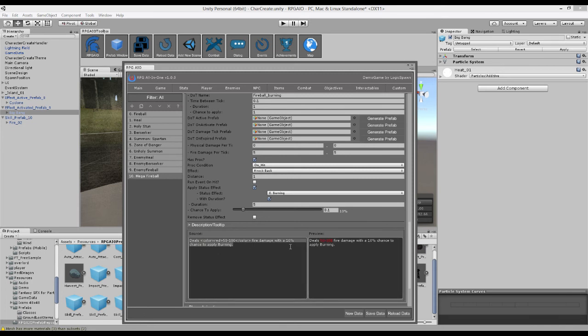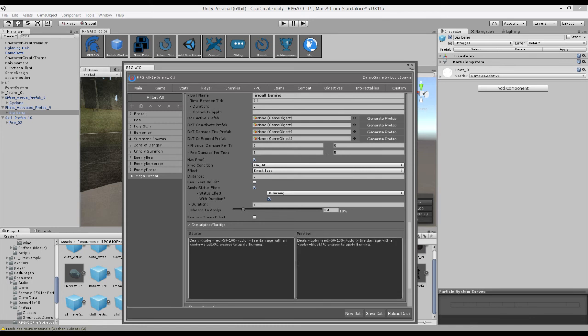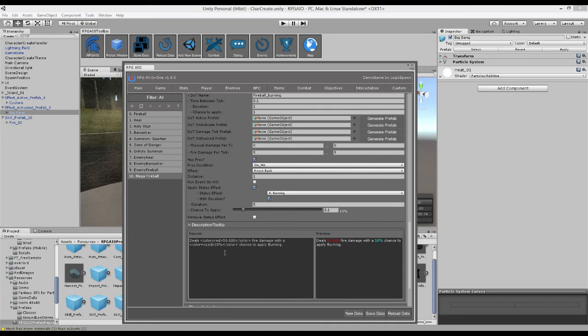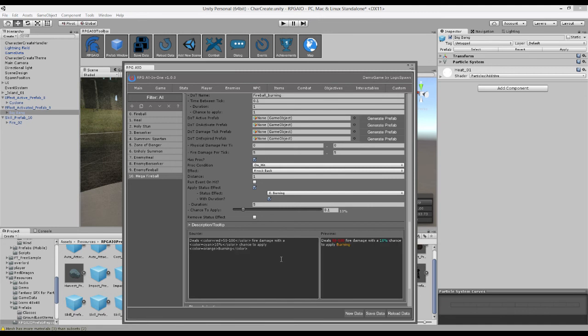And obviously, we can change the percent chance of applying this. So let's make that value also have a unique color. Just add the brighter view. I think it's cyan. And again, this is a status effect. So maybe you want to add a color to that one. There we go.